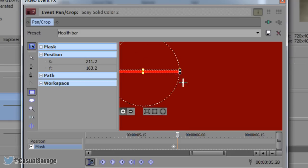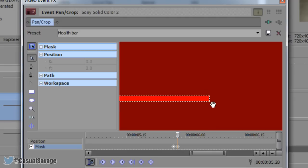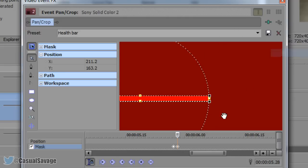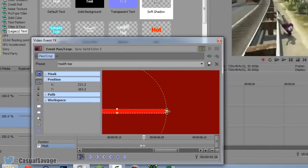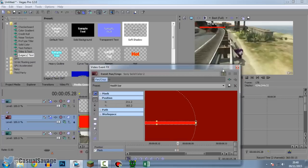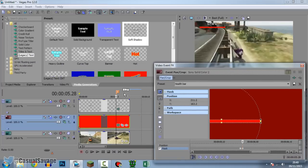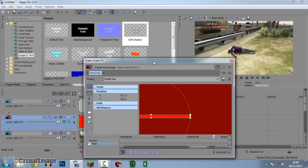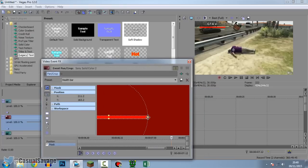Zoom in up here using the mouse wheel and select all — right-click, Select All. Find that point right there. Now we're going to make it animated so the health goes down. Go across to where he stops — about there — and we're going to make the health go all the way down to there. It depends how much you want the health to go down; you just drag it left and the health will go down. I'm going to leave it about there.